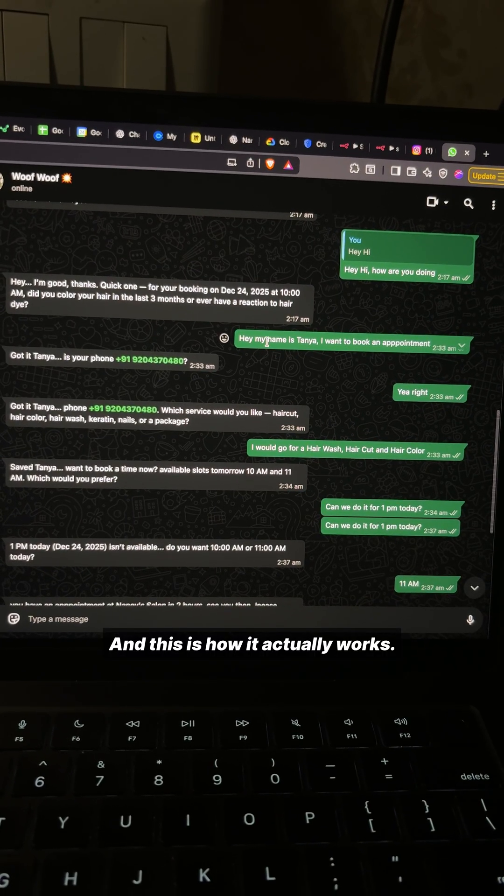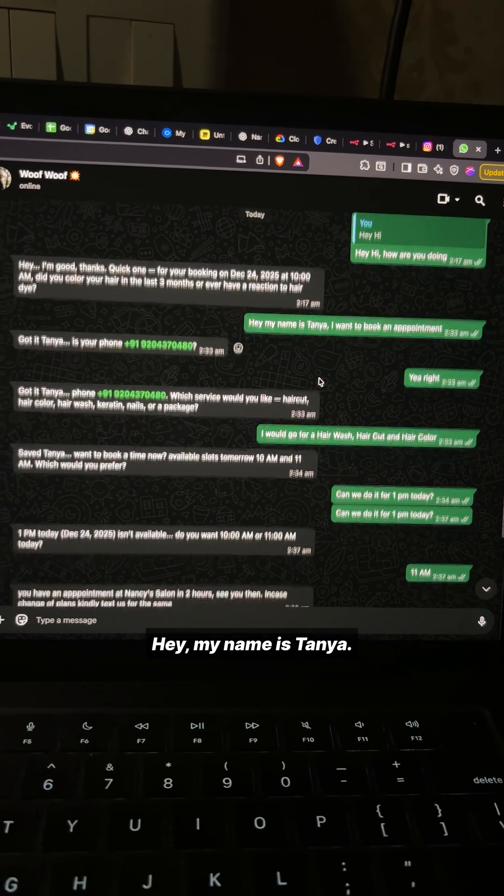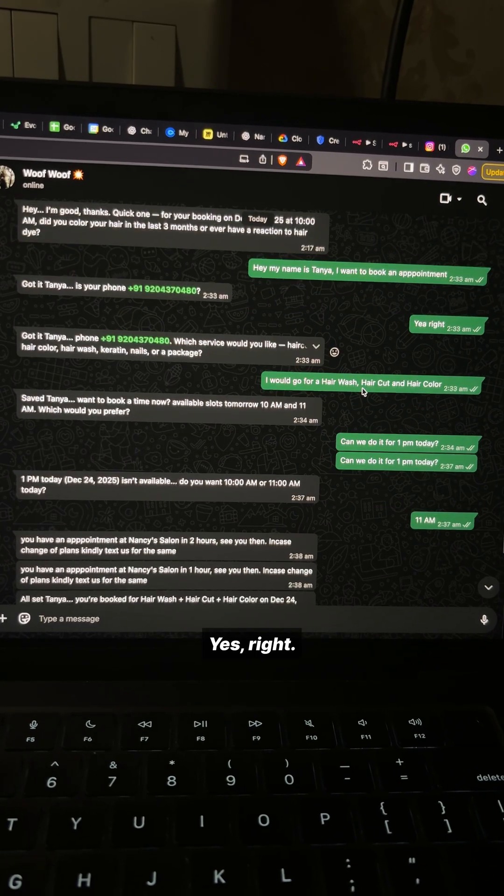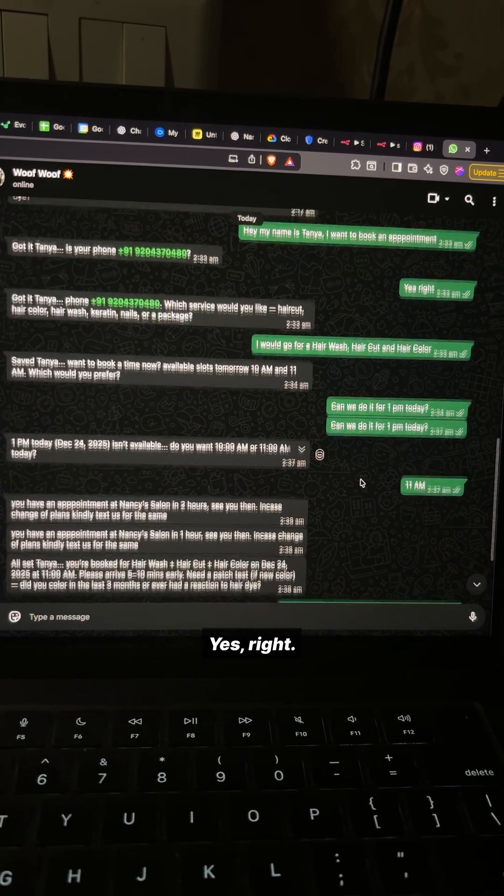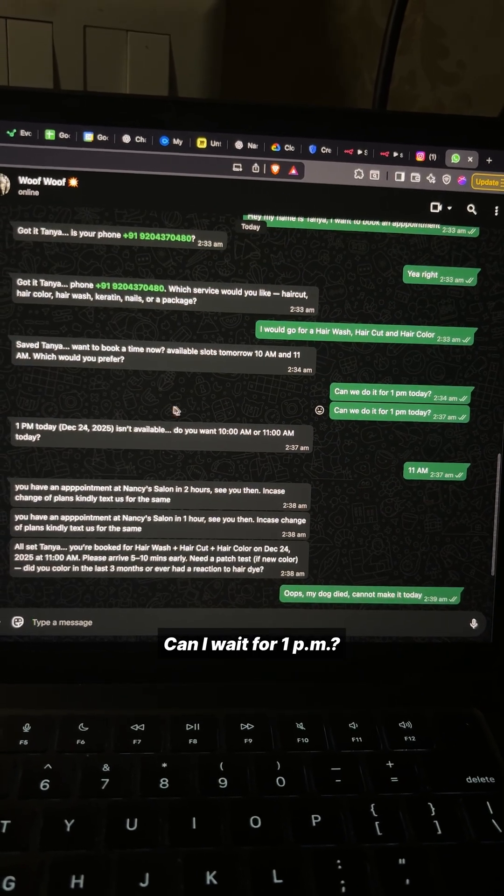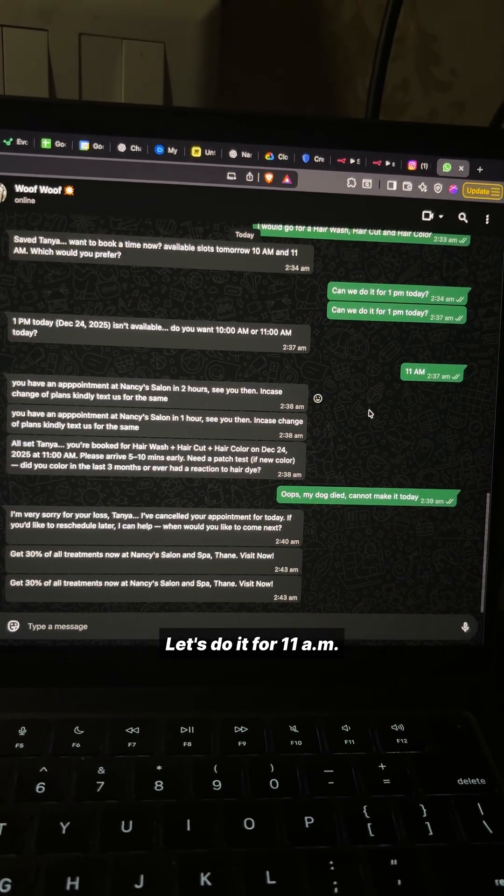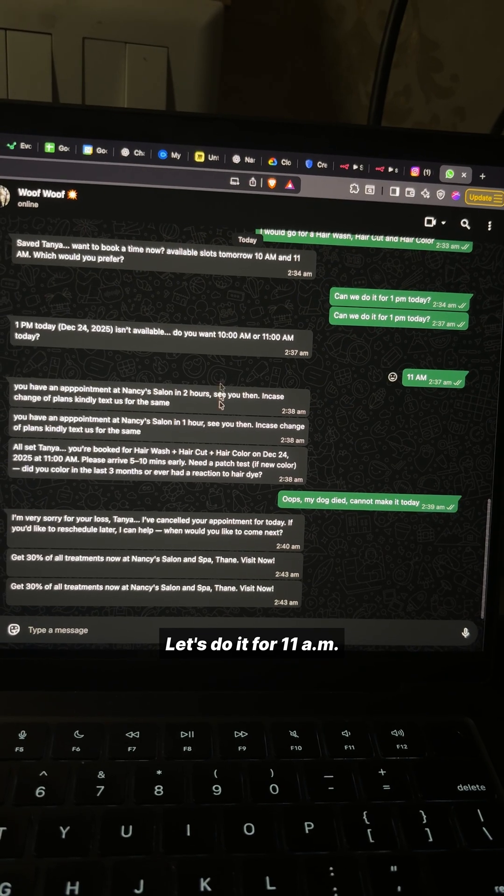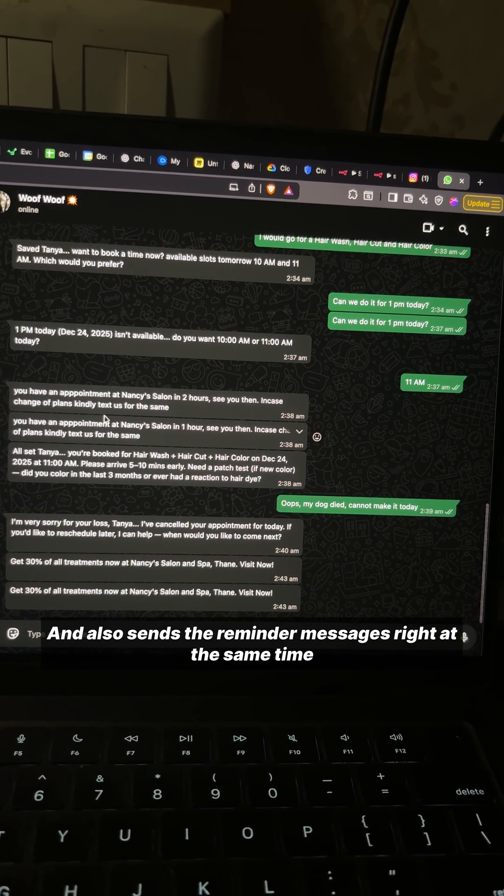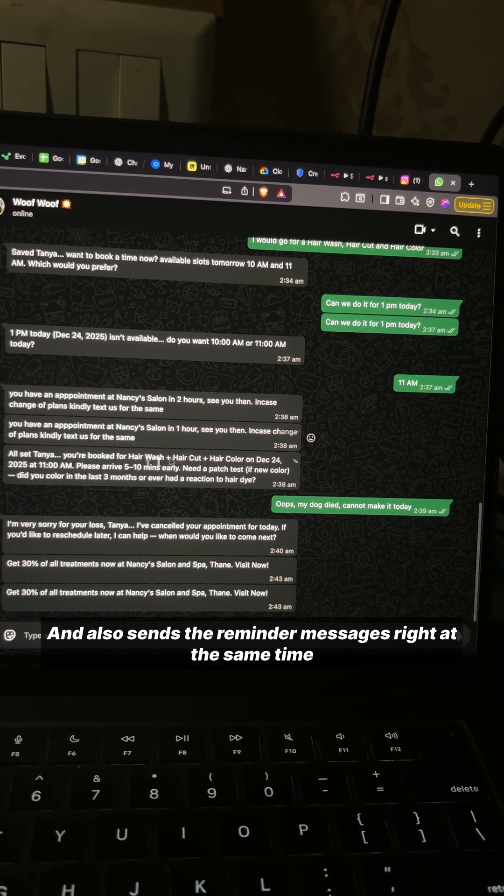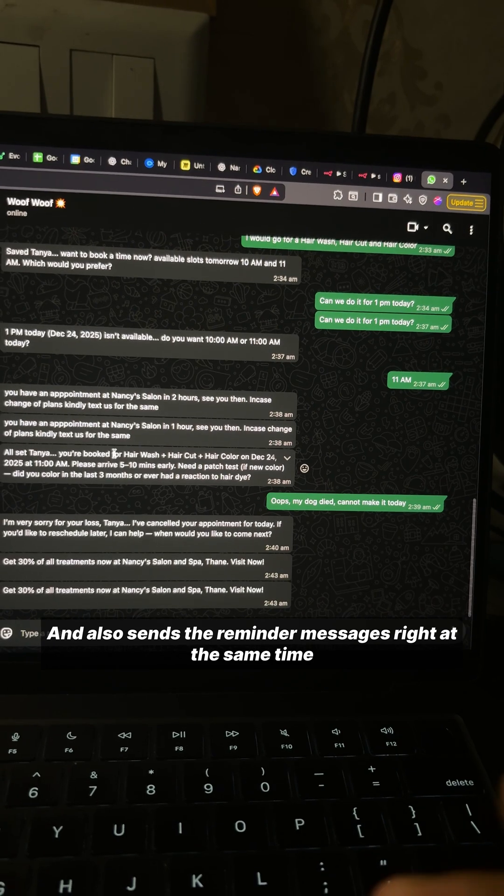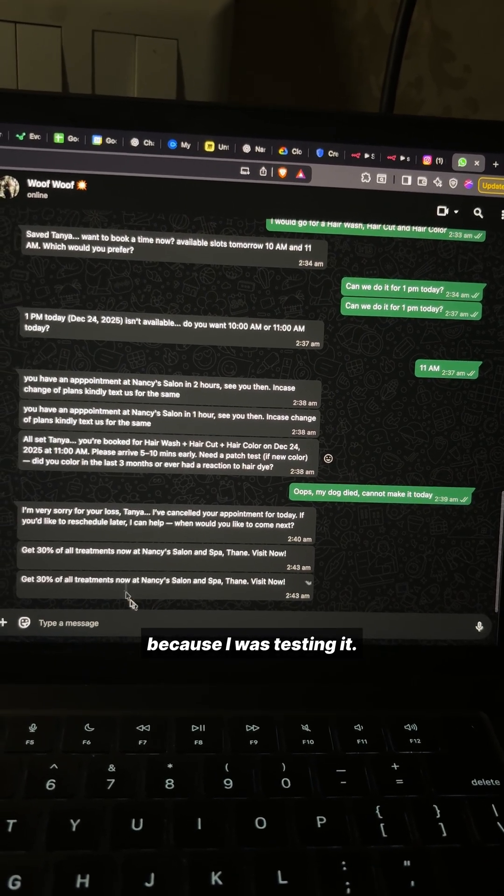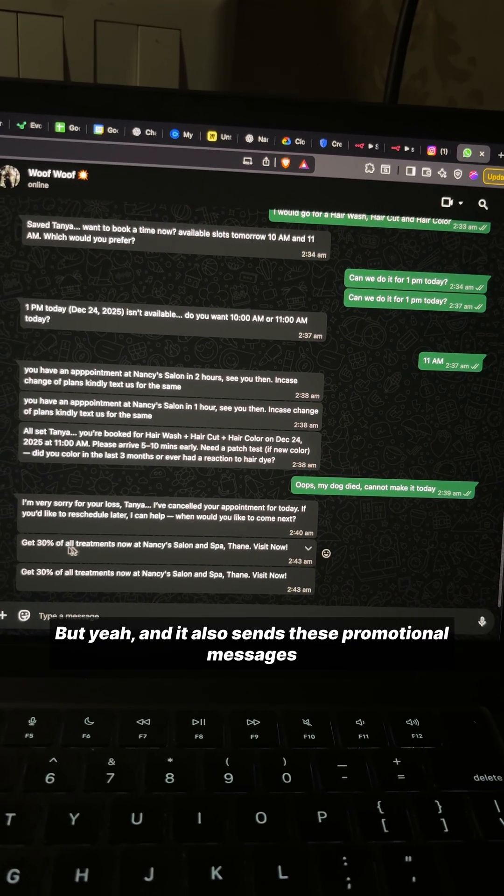This is how it actually works: I say my name is Sanya, it gets the phone number. Can I do it for 1 PM? 1 PM is not available, do it for 11 AM. It books the time for 11 AM and also sends the reminder messages right at the same time because I was testing it.